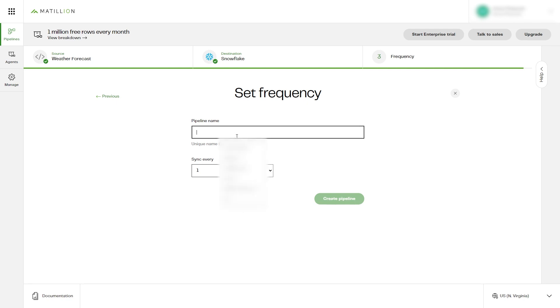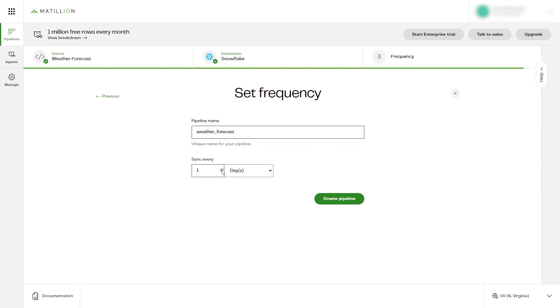And add a unique name for your pipeline and specify how frequently you'd like the pipeline to sync data between your custom connector and your target table.